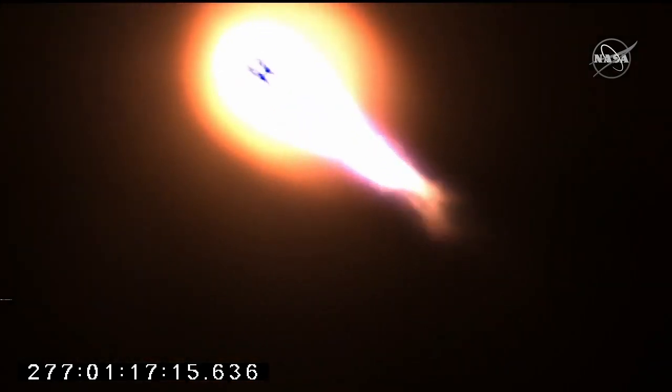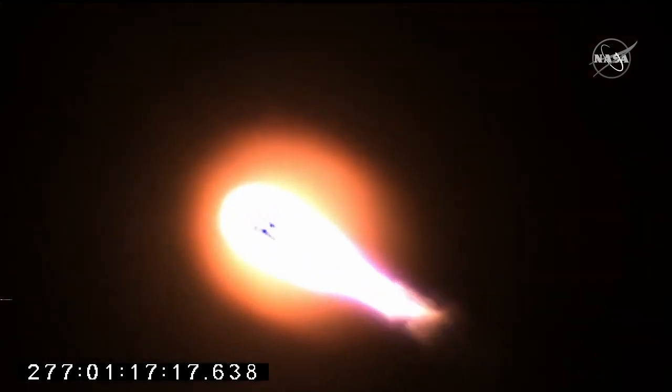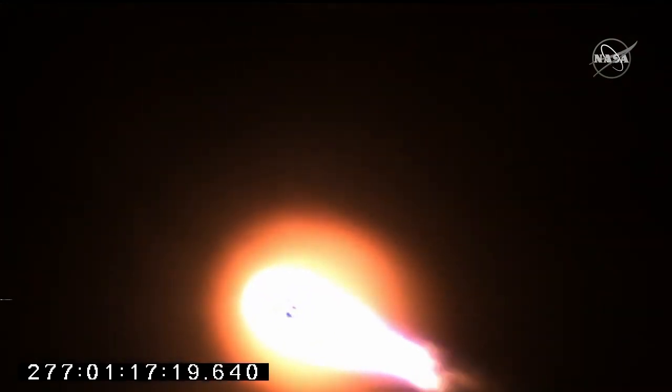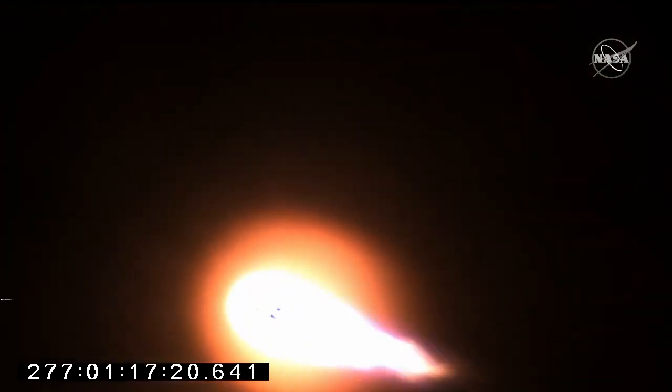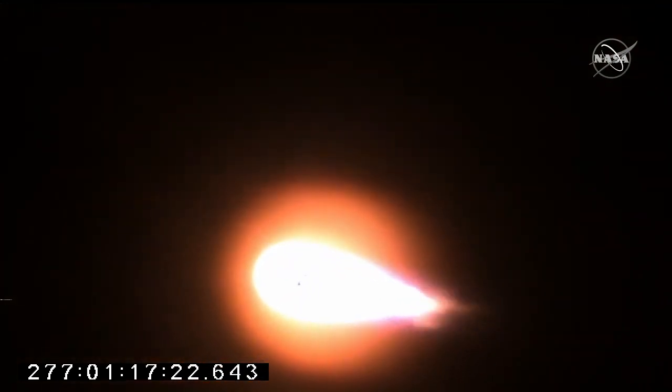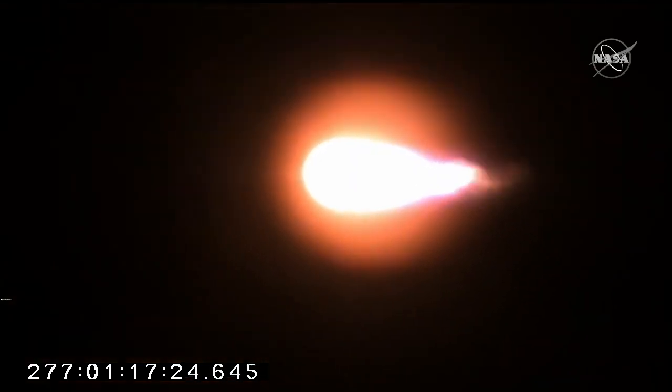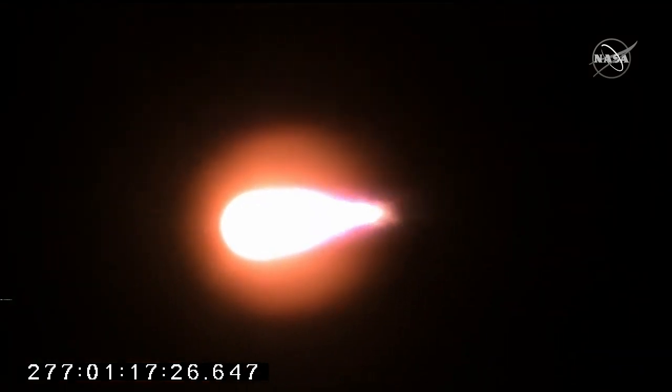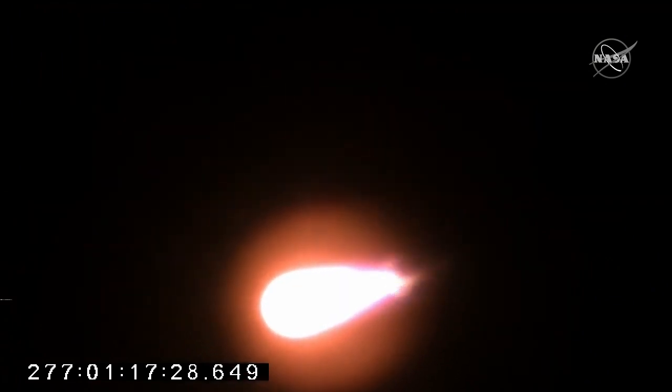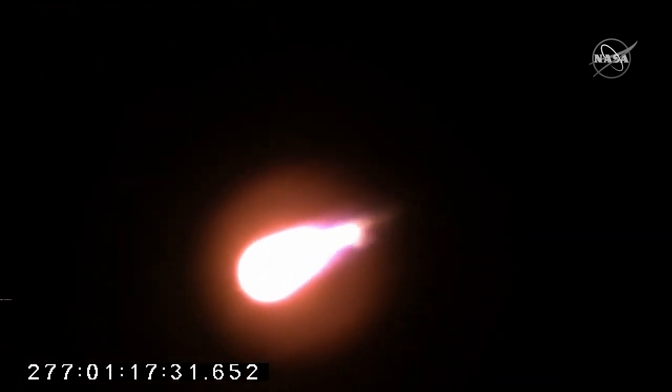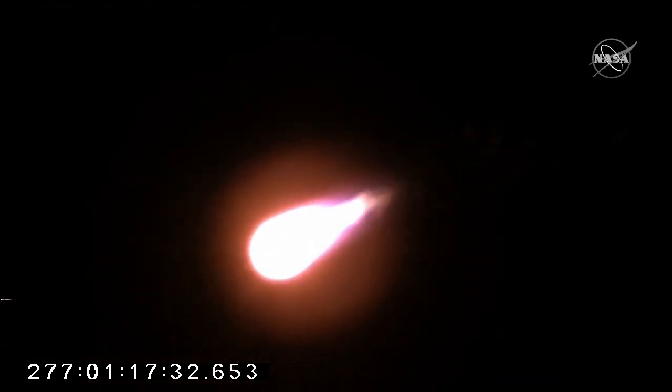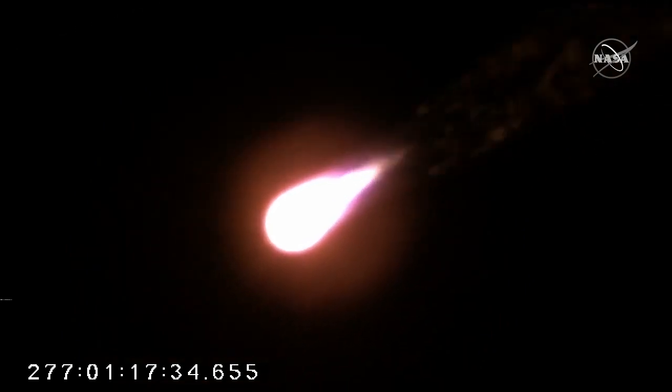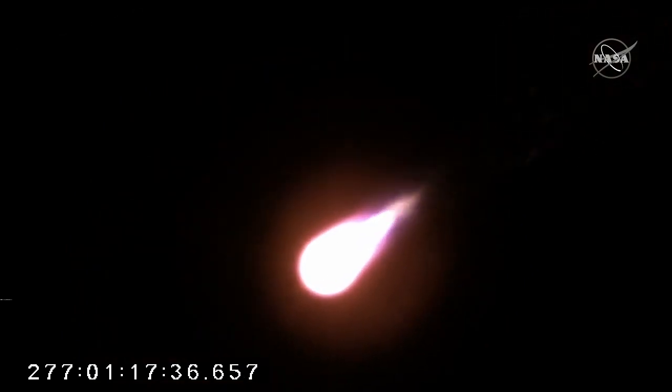Altitude 20,000 feet. One minute into the flight, everything looking good on Antares. Passing through max Q, attitude nominal. Engines at 100% and Antares is passing through the area of maximum dynamic pressure. 50,000 feet.